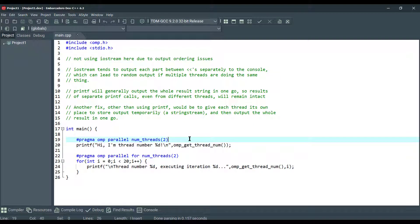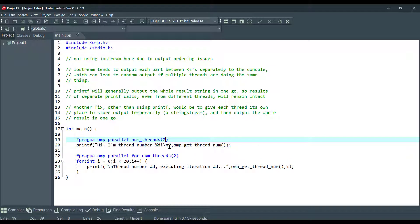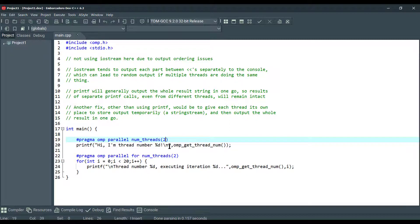So the pragma omp parallel is used to fork additional threads to carry out the work included in the parallel. Moreover, we can set number of threads to execute the program using the external variables. So since we specified the number of threads to be executed as two here, so two threads will execute the same print statement at the same point of time. Here in this program, we cannot assure the order of execution of threads. Order of statement execution in the parallel region won't be the same for all executions.